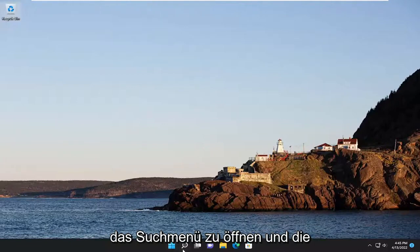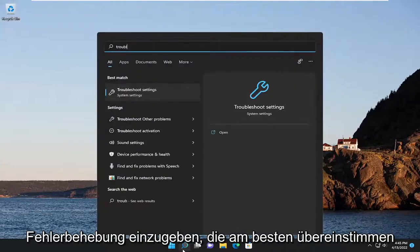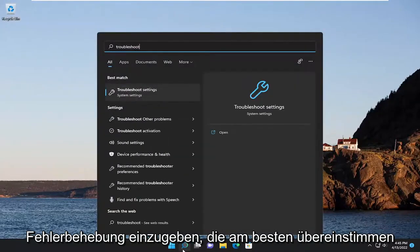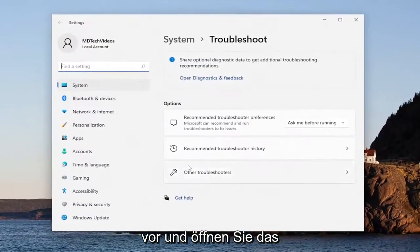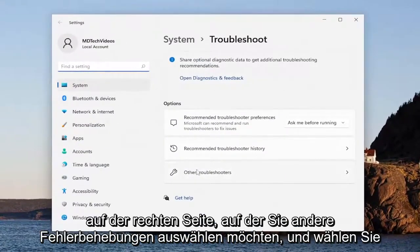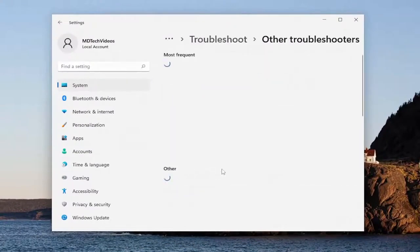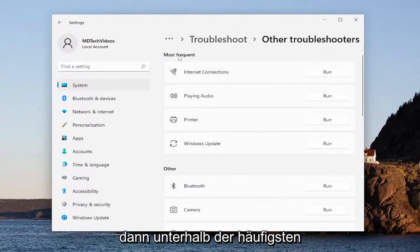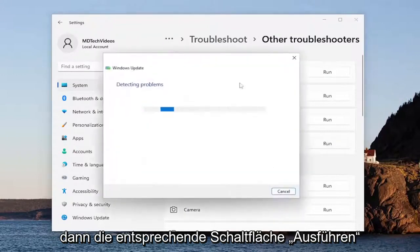First thing I recommend doing would be to open up the search menu and type in troubleshoot. Best match, you'll come back with troubleshoot settings — go ahead and open that up. On the right side, select other troubleshooters, and then underneath most frequent, select the Windows Update troubleshooter and then the run button that corresponds to it.